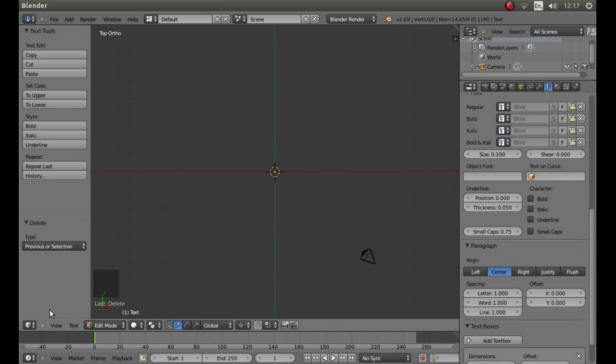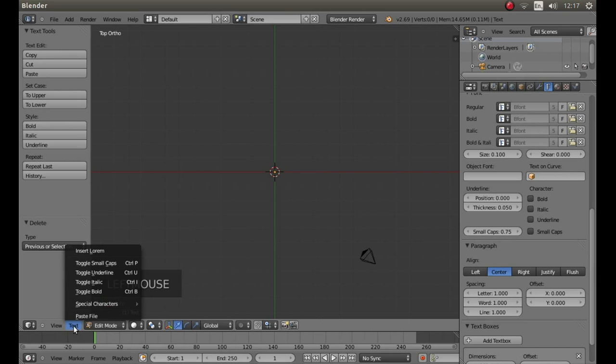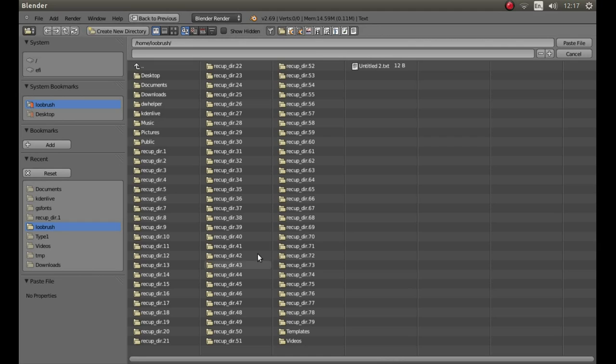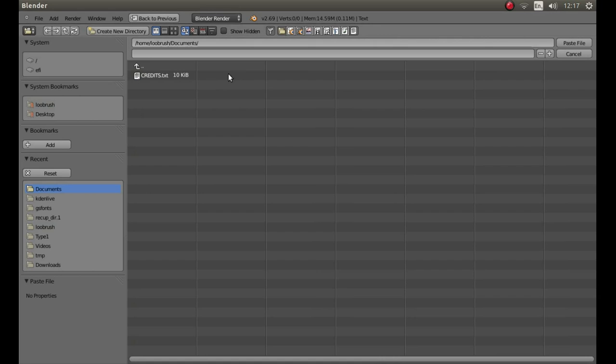Scroll down again and in the paragraph section left click on center. Look for the little box that says text at the bottom left hand of the screen and left click on it. Then left click on paste file.